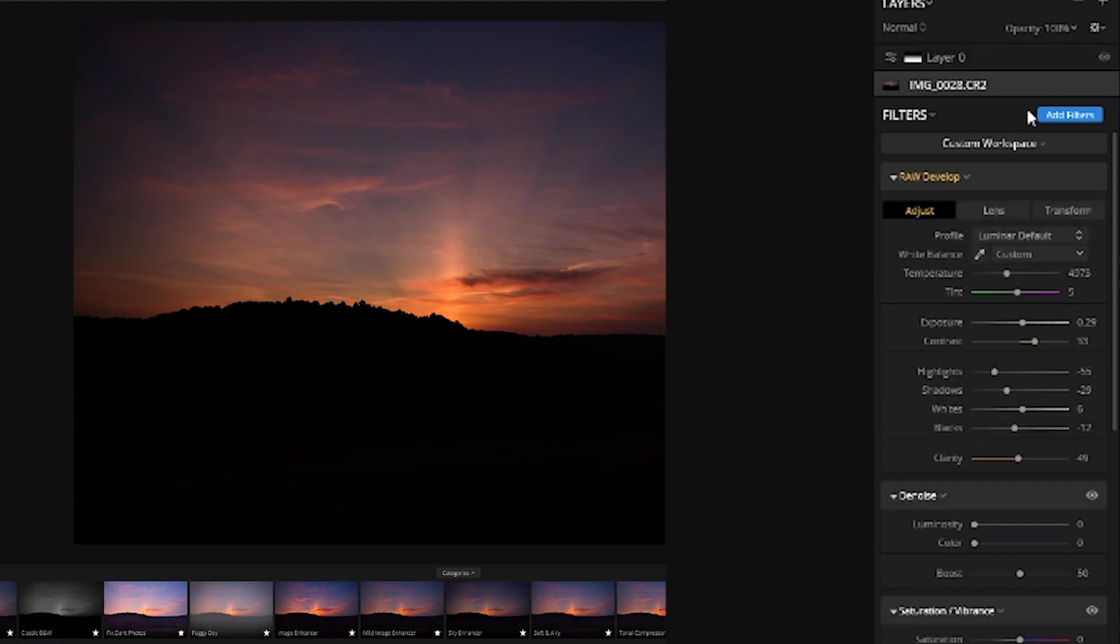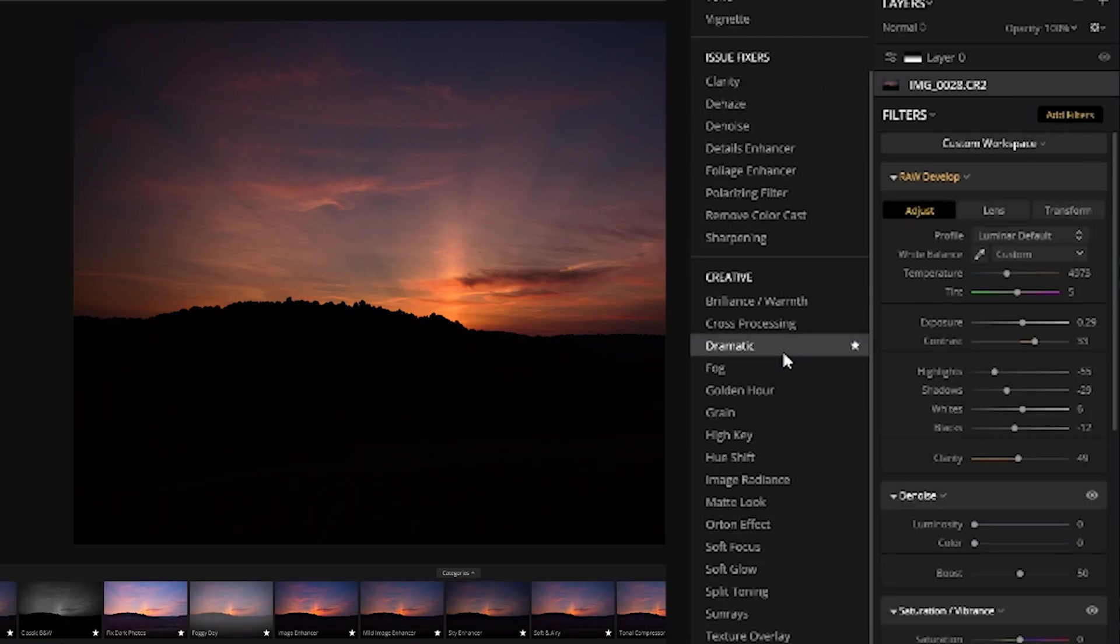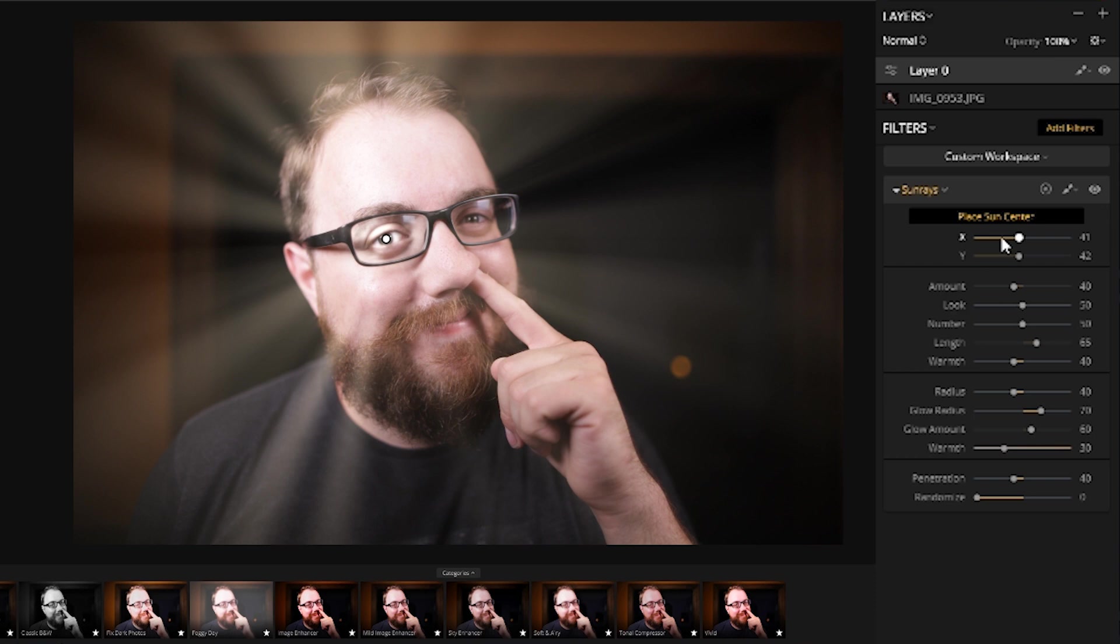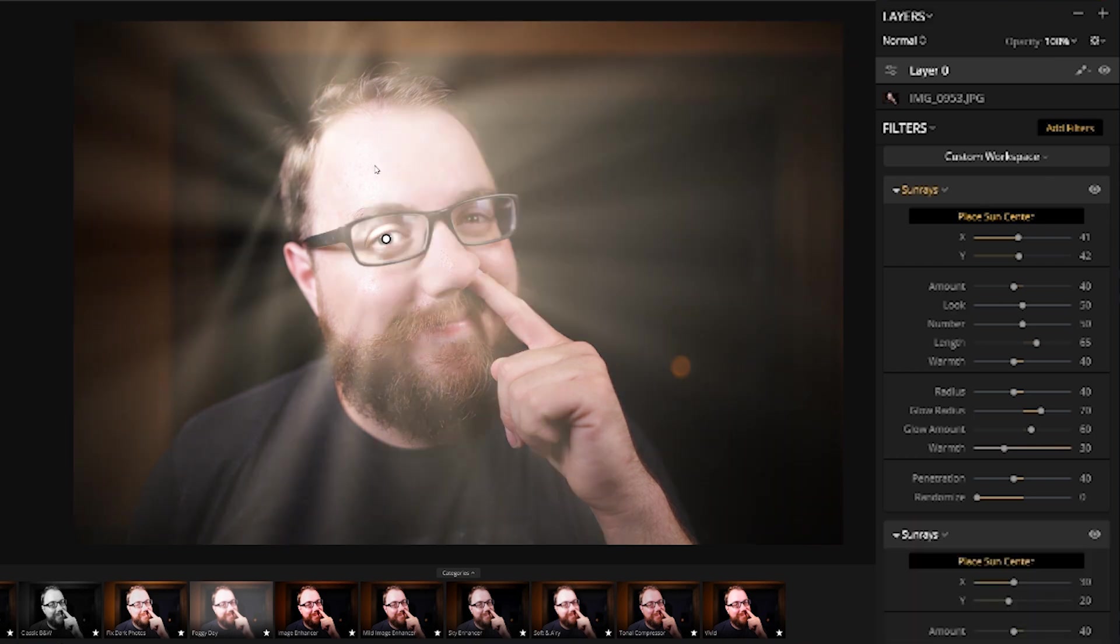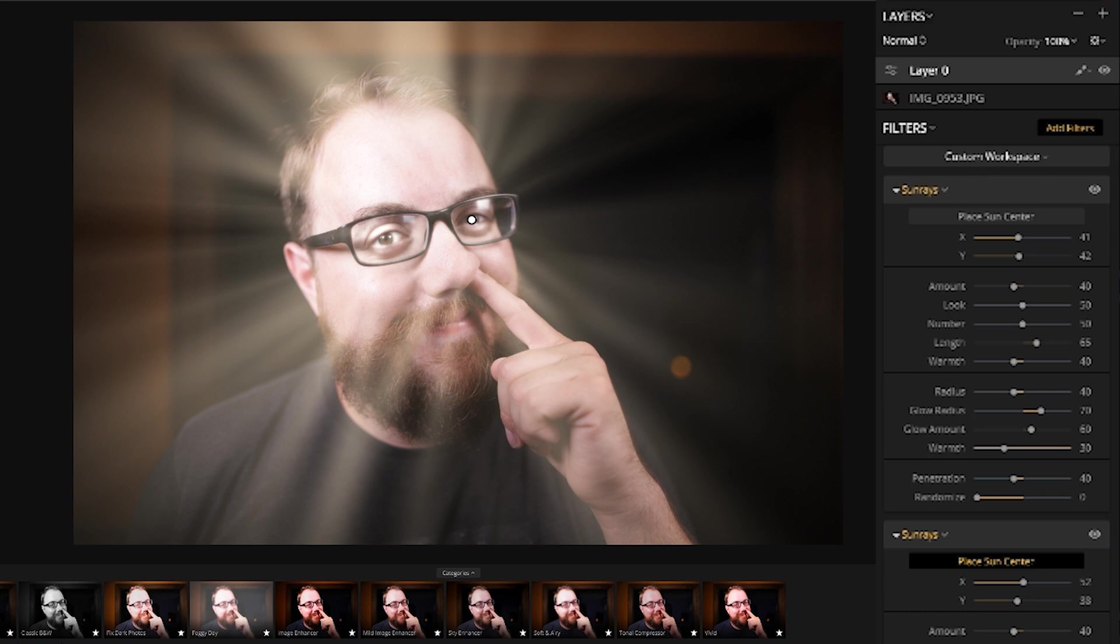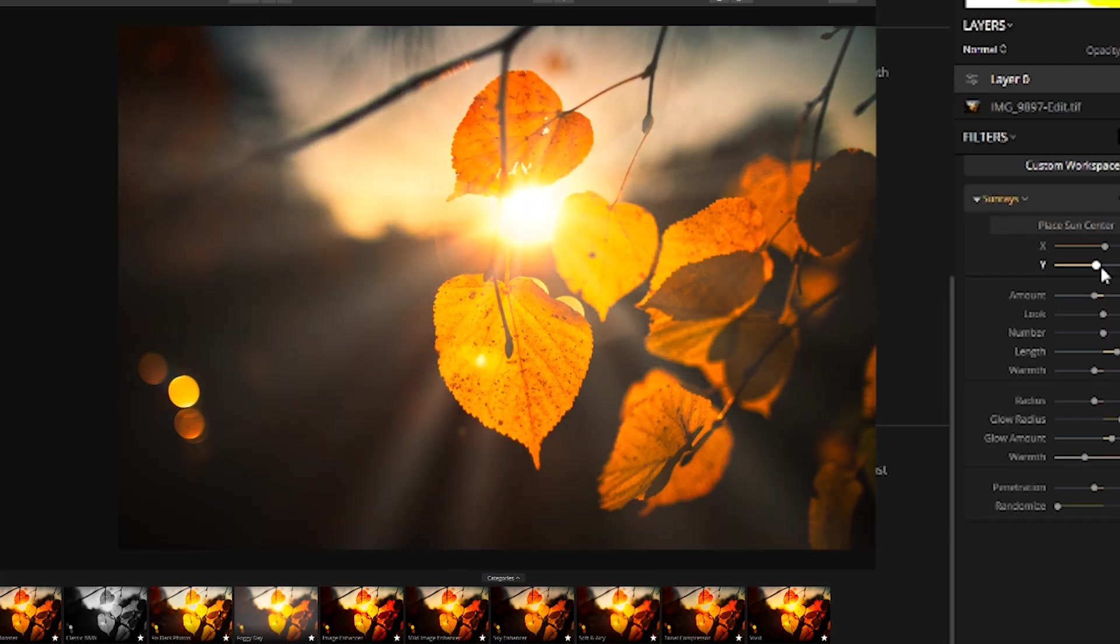Luminar also has tons and tons of filters. I'm not gonna thumb through every one of them, cause we'll be here all day, but there's some really beautiful ones. There's also some pretty silly ones, like this Sunray thing. Wow, very nice, that's very cool. Okay wait, that actually is pretty cool, holy shit.